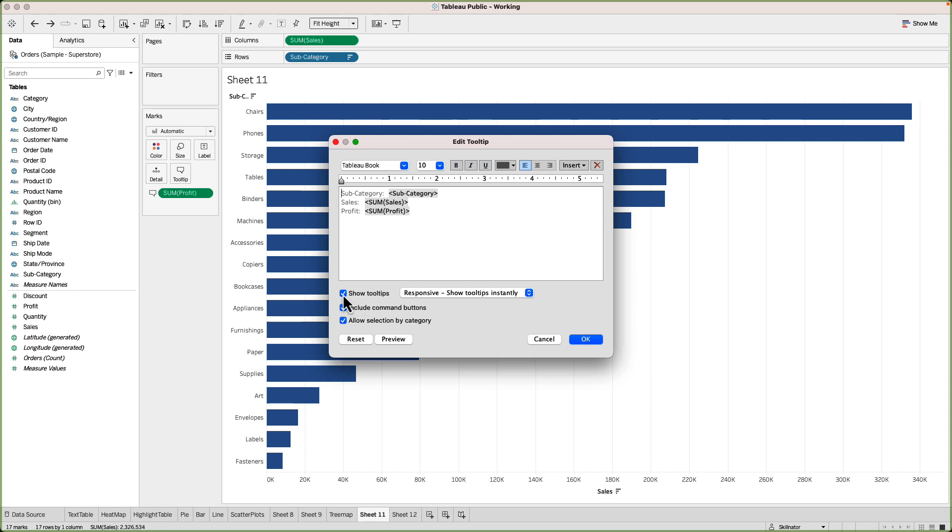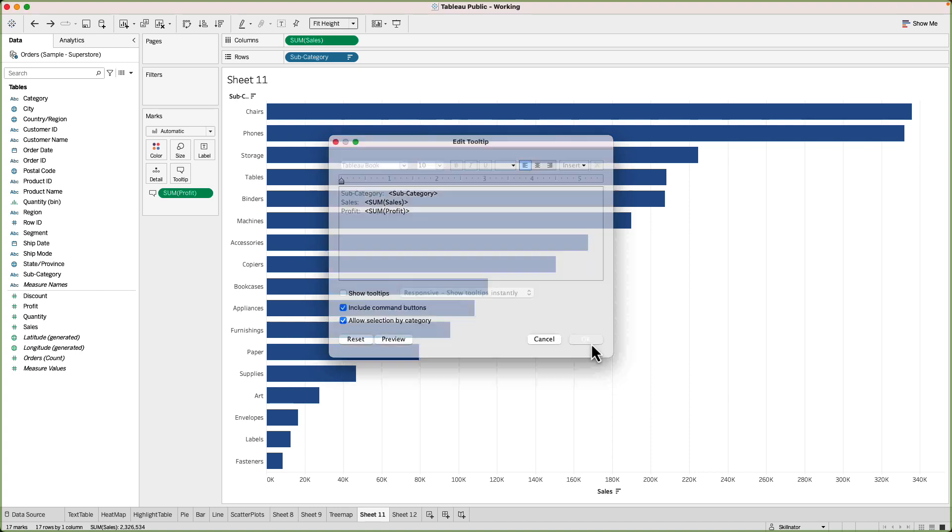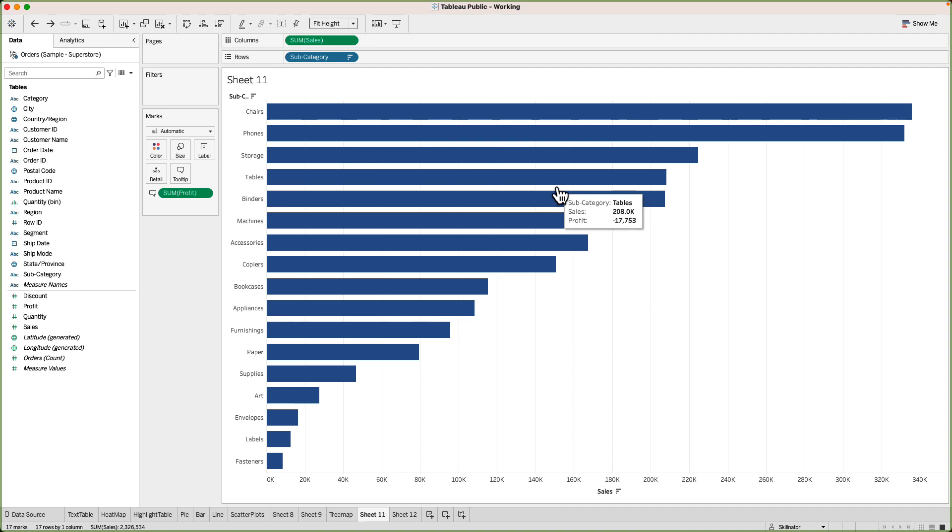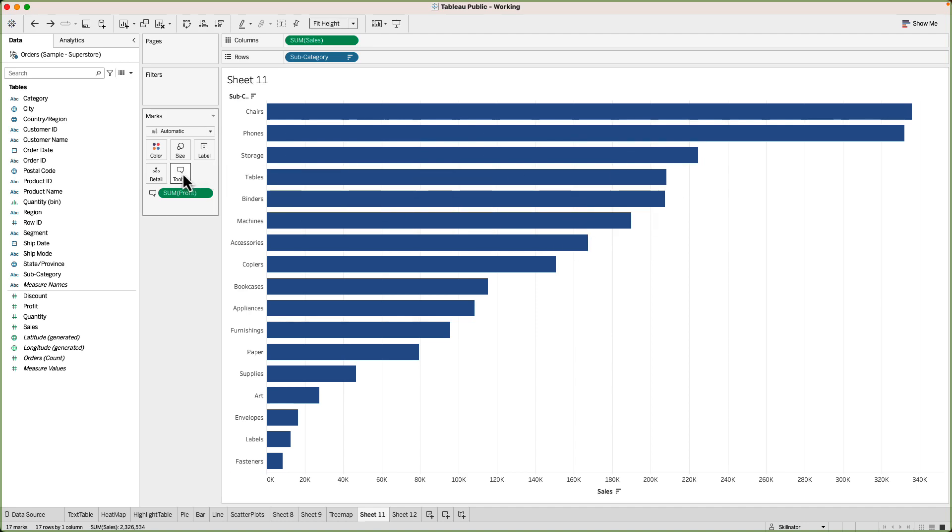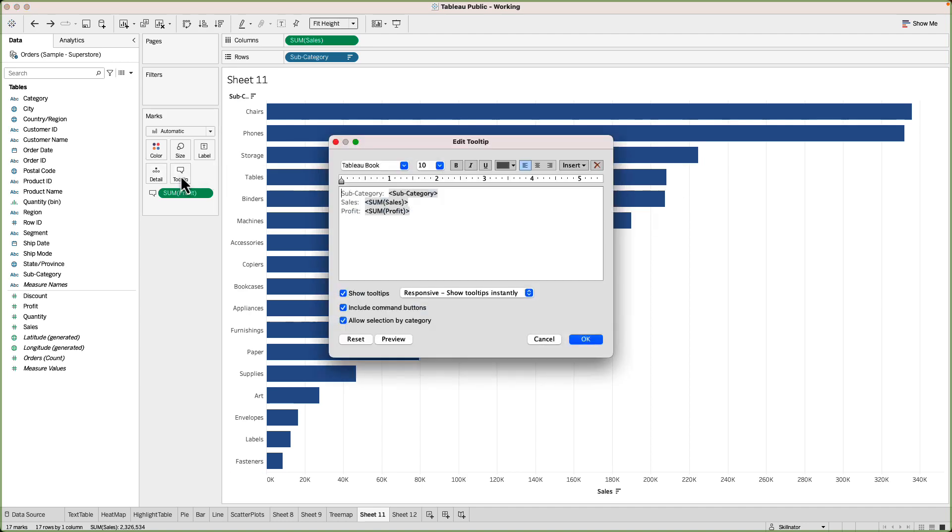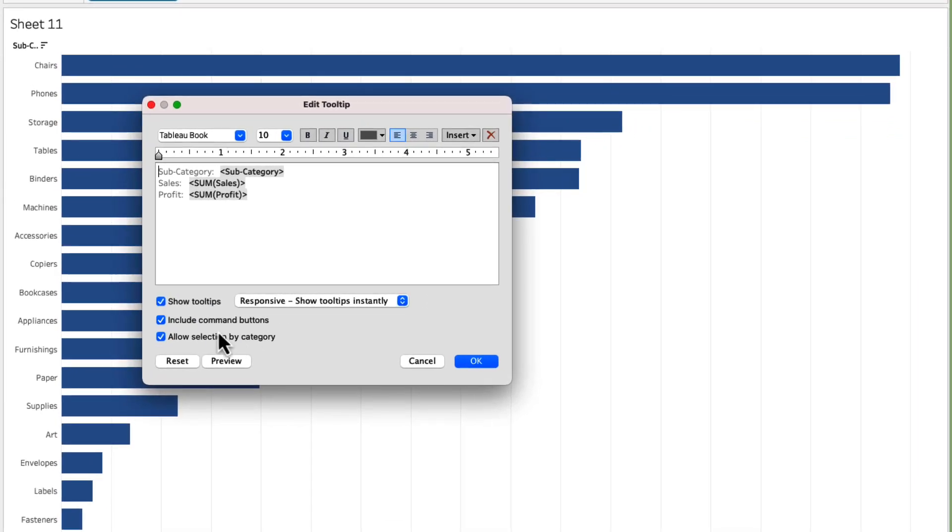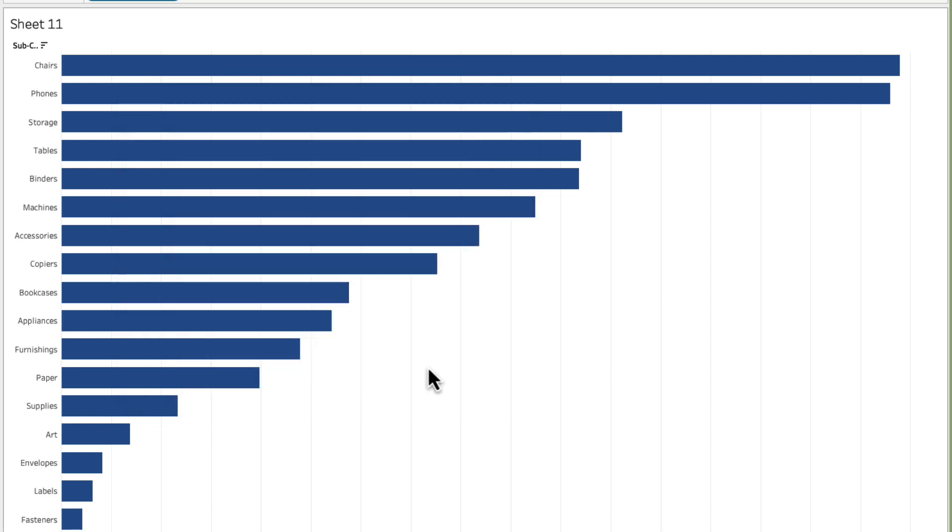So as far as the show tooltips is concerned it's pretty self-explanatory. If I uncheck it then our visual will not show the tooltips. I'll press ctrl z and then it will start showing. Let's go back to the tooltip card. What other options do we have? So there is an option to include or exclude the command buttons. What are the command buttons? I'll click on cancel.